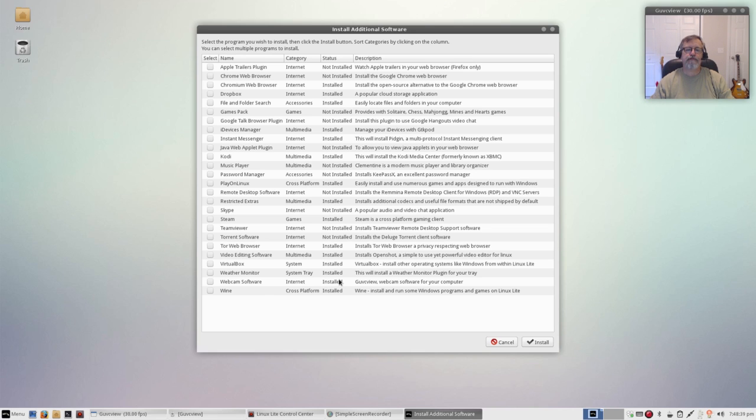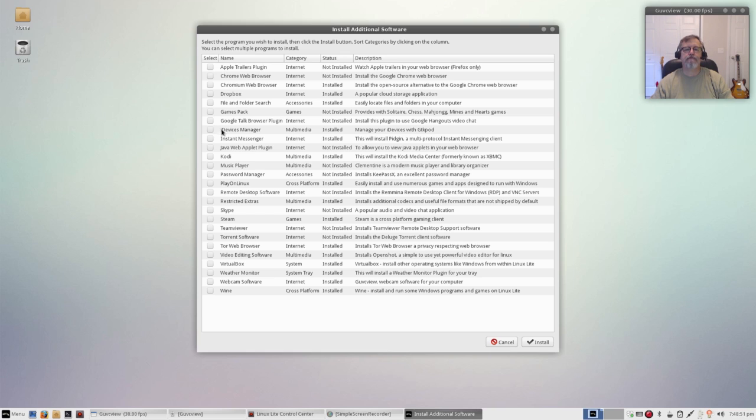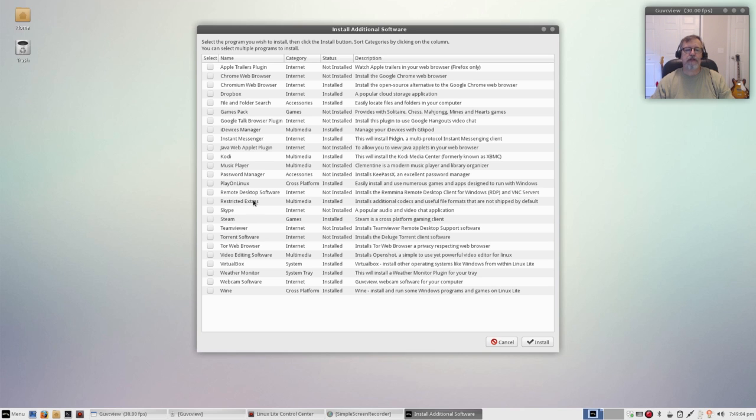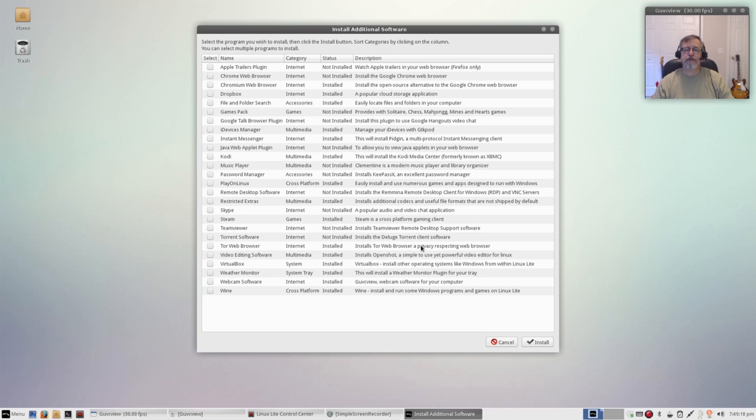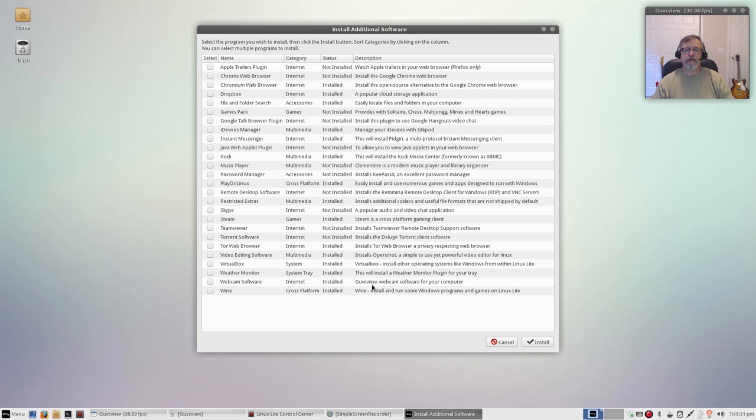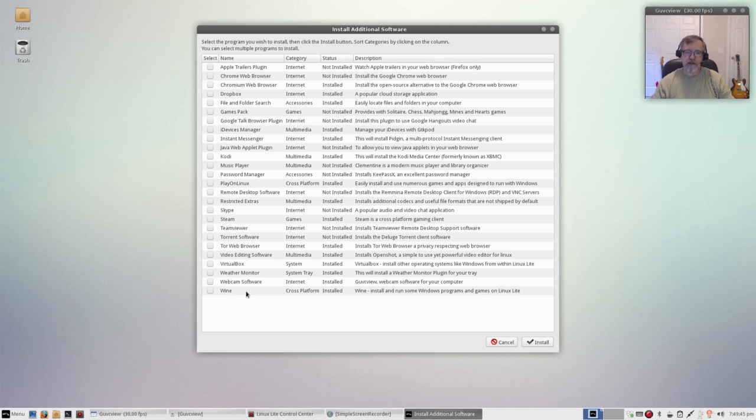Kodi, it's got pretty much everything that you need. Chrome, Chromium, Apple trailers plug-in, Dropbox, it's got Pidgin, it's got a device manager for your iDevices, it's got Kodi as I mentioned, a great media center, it's got Clementine for playing your music, a password manager, Play on Linux and Steam for gaming, Skype, you've got the restricted extras which is always important to install for your audio and video codecs. You can install torrent software, TeamViewer, there's another secure browser, it's a privacy browser, Tor web browser, OpenShot video editing software, VirtualBox, there's a weather monitor that can install into your system tray, guvcview for webcam software, and Wine which I always install because there's always something from Windows that you may need to utilize.